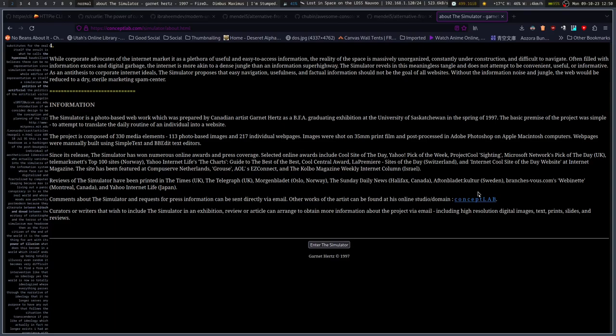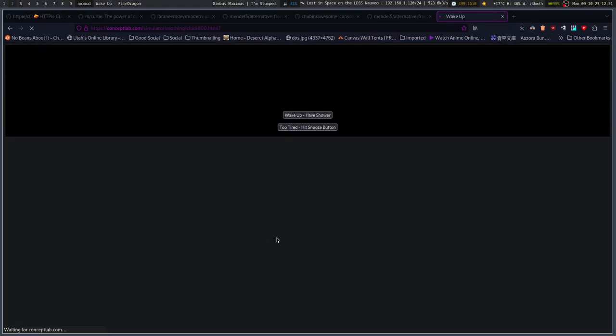Comments about the simulator and requests for press information can be directly blah, blah, blah, curators, writers, blah, blah, blah. So, I could get information, but I won't. We're just going to enter the simulator.